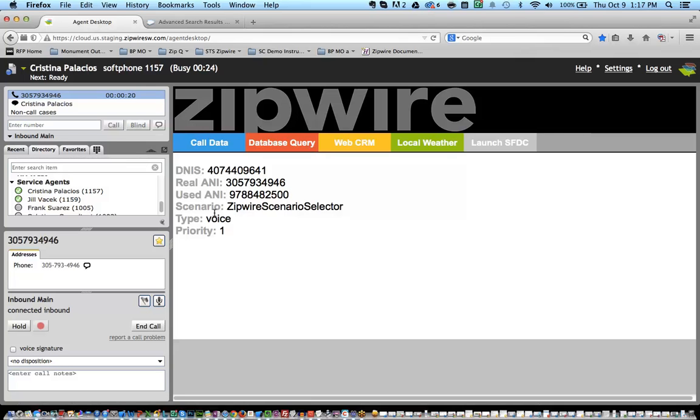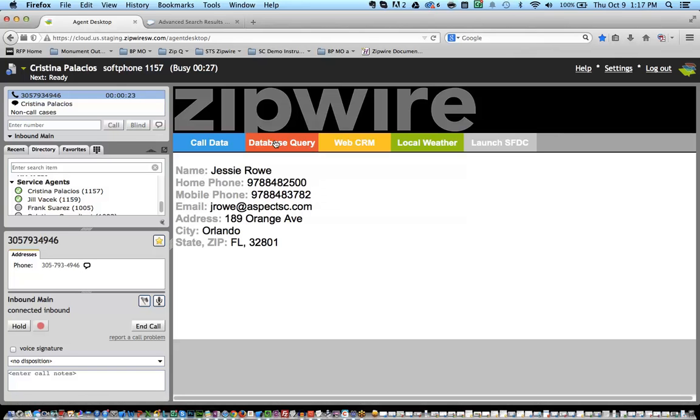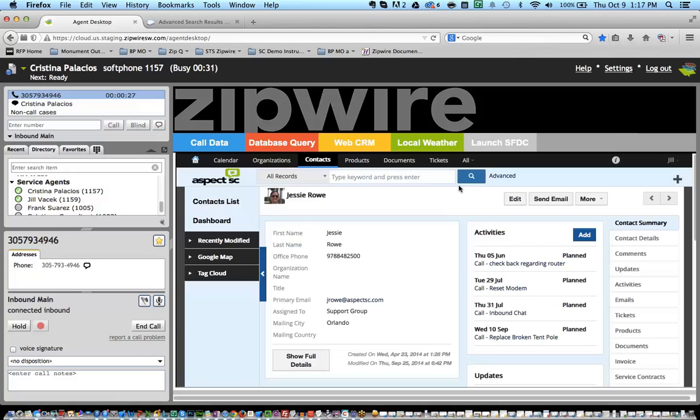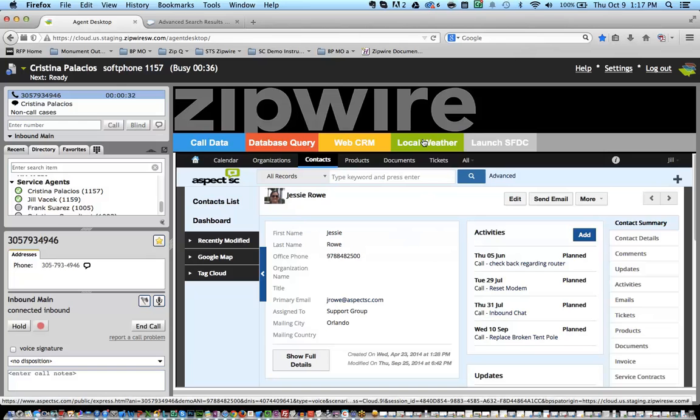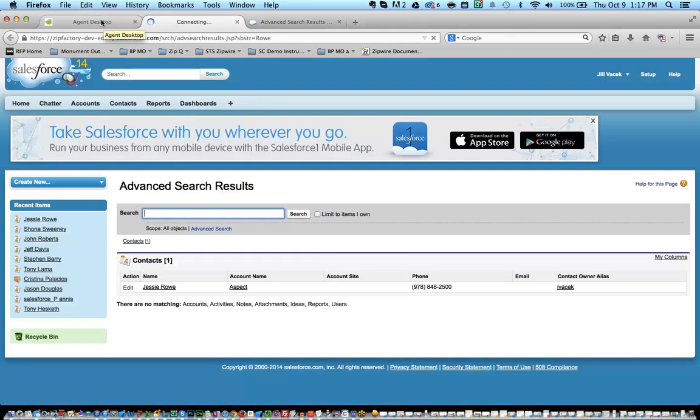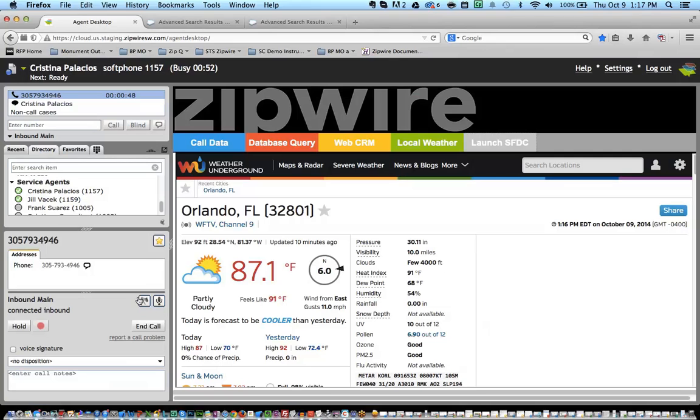So here's the call data that I'm getting, the CTI data. Here's the database query that I did on Annie. I put a link here to my CRM and did a data dip on Annie. I can bring up the local weather, even launch the Salesforce CRM record.